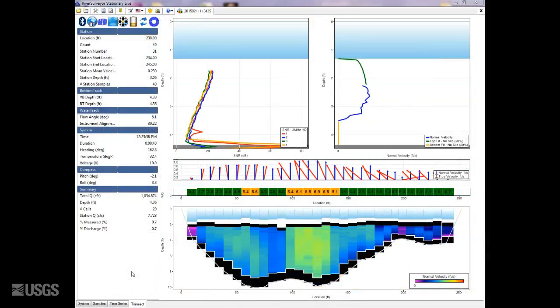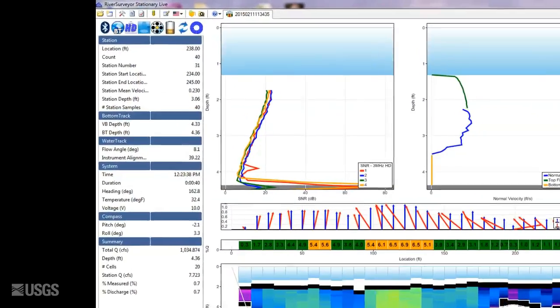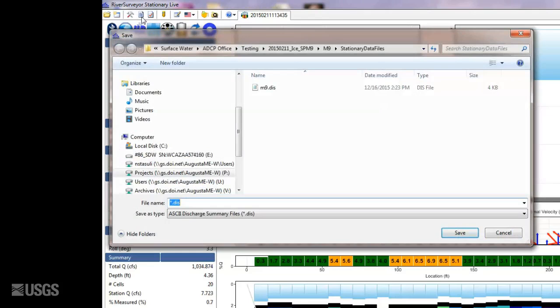For Sontech River Surveyor Stationary Live, you will use the Export Discharge Summary to ASCII icon, which will create a DIS file.